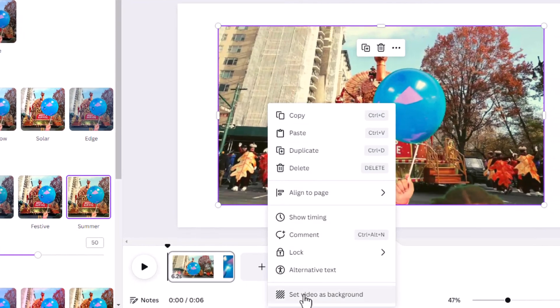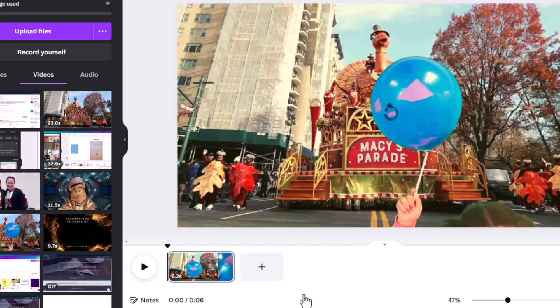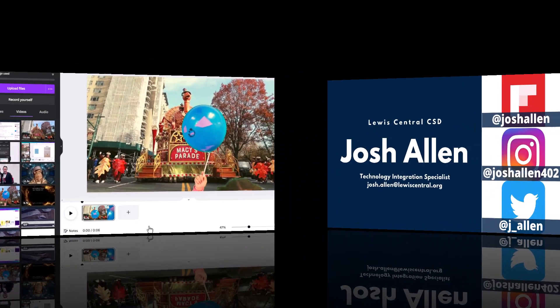Then if you get it the way you want, you can go back to set video as a background and it will hold that for you. So if you're having trouble, hopefully this gives you a jump start and you can get to it a little bit faster.